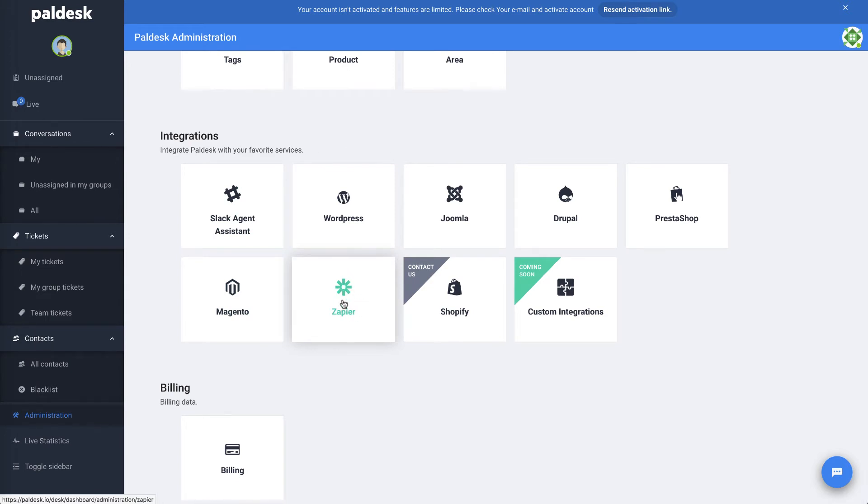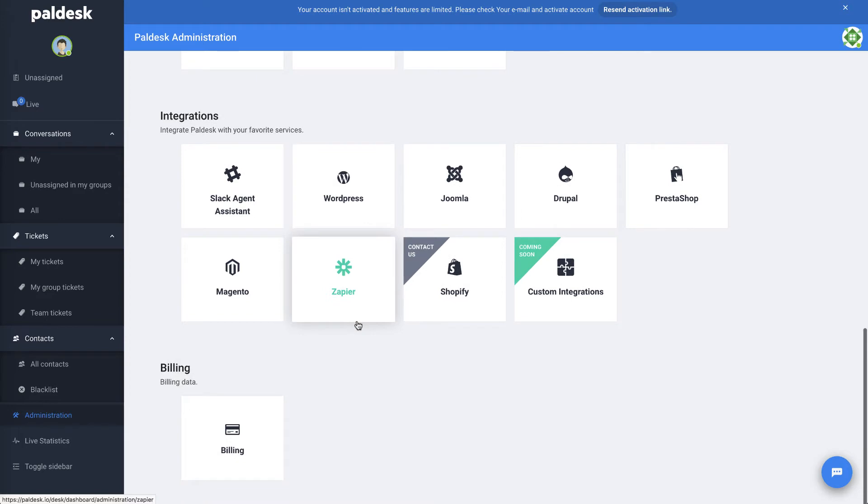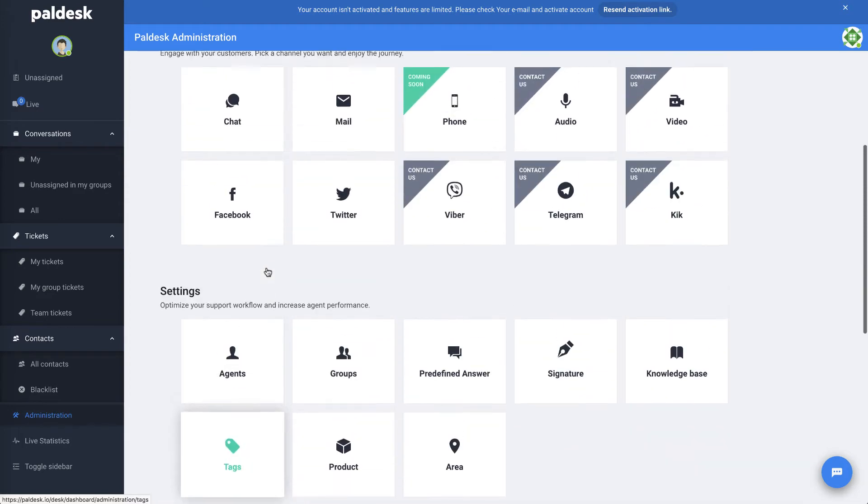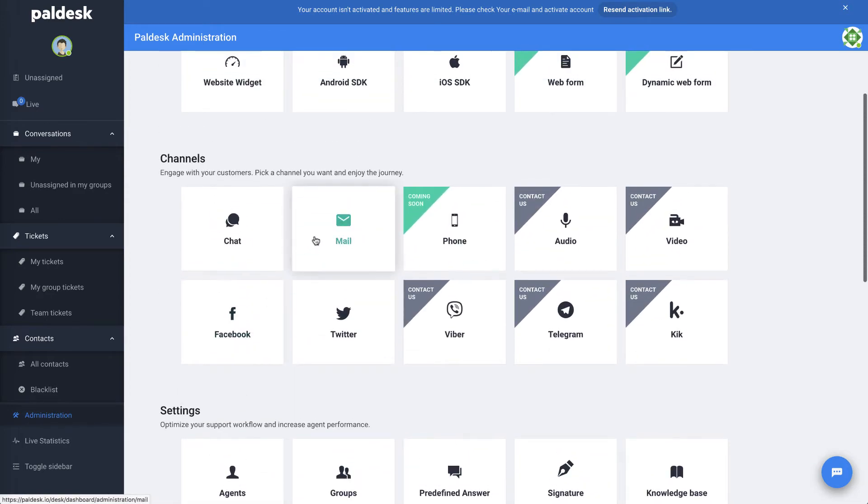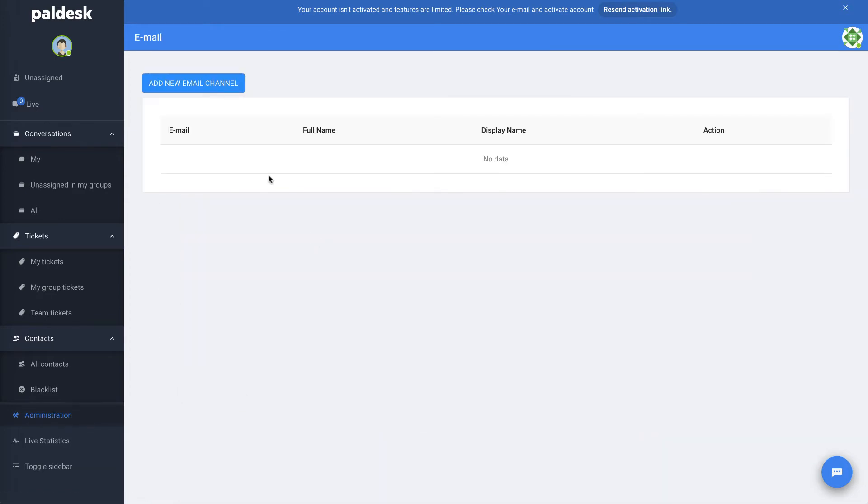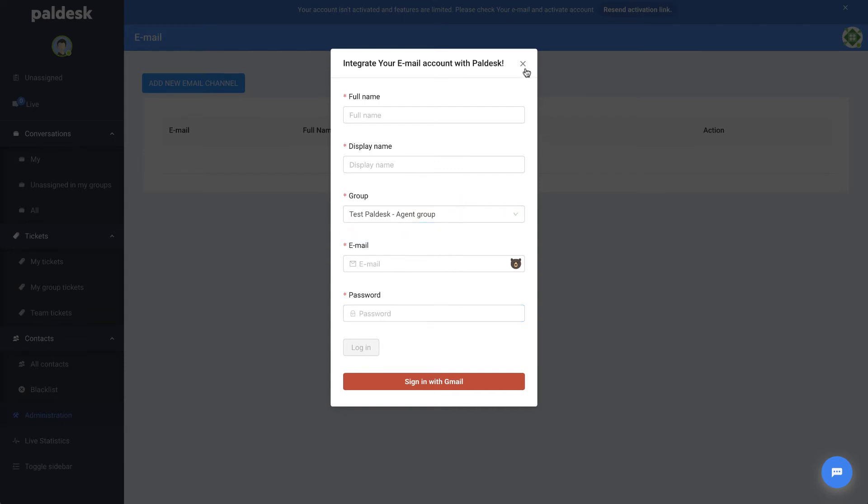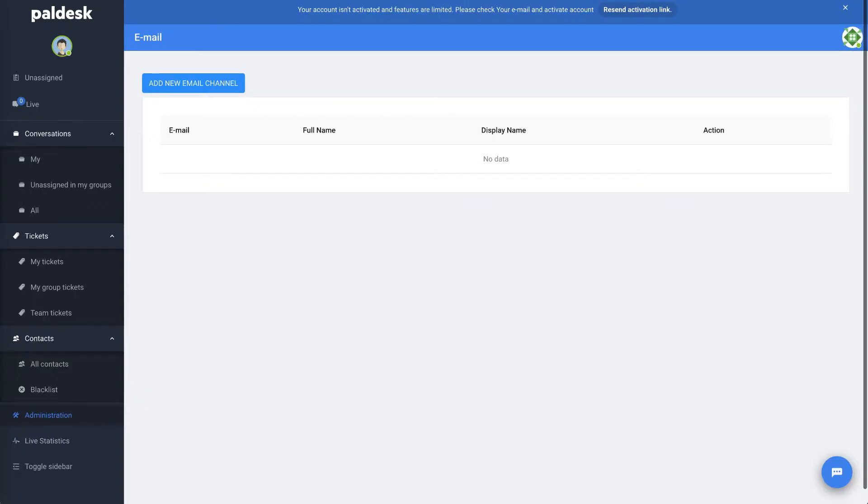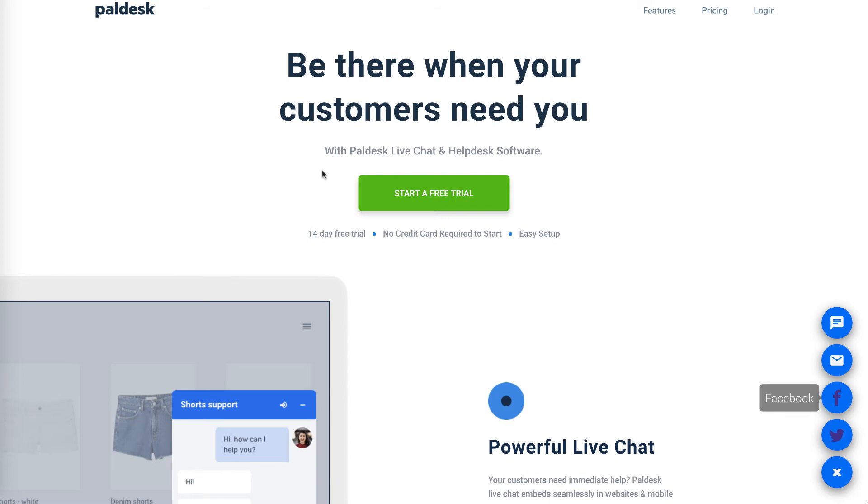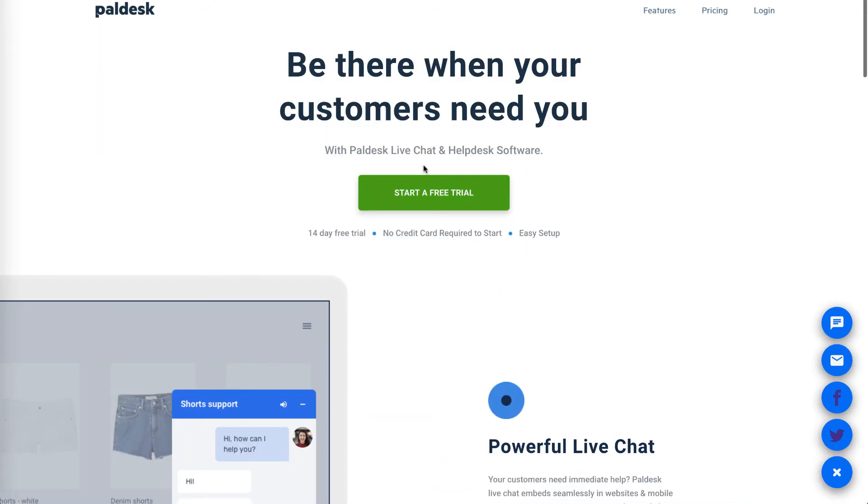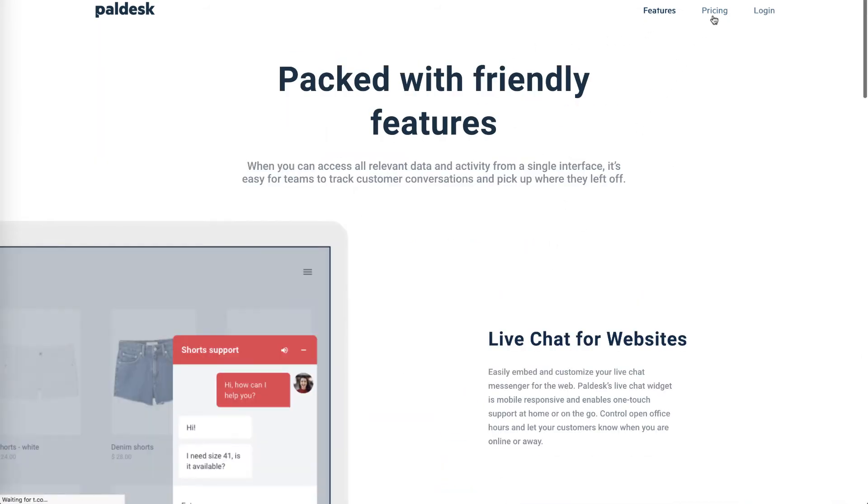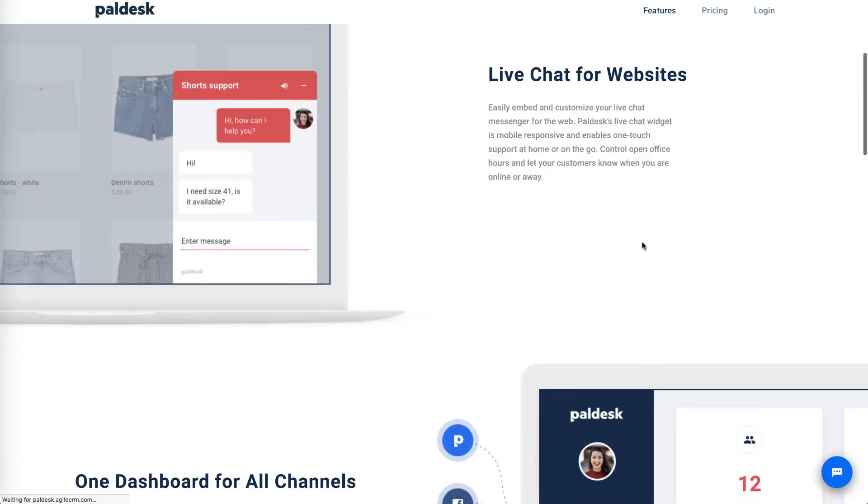There's our integration—Zapier. They didn't list that on their website and that's a big one right there. You could do a lot with Zapier. Let's look at the email. This is one thing I was wondering about. It looks like you can, and you can pick the group so you can set up multiple channels.